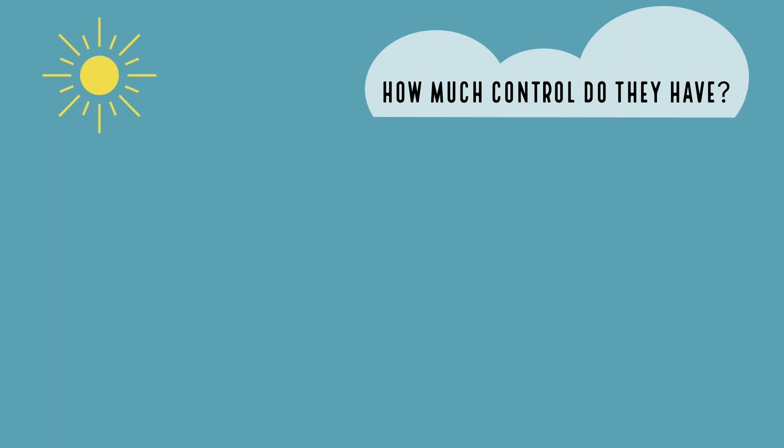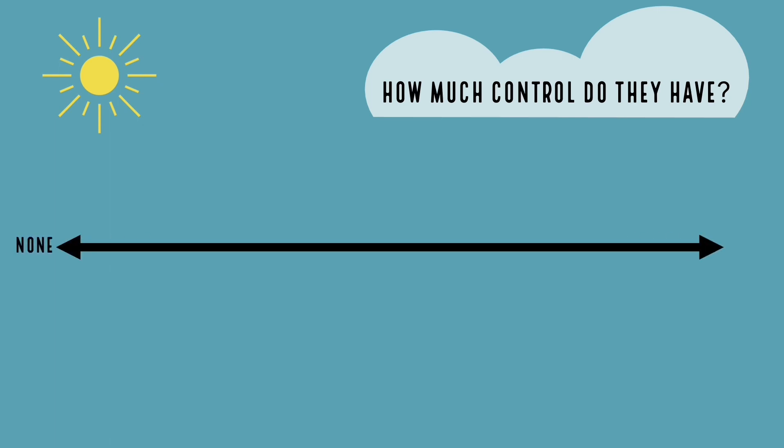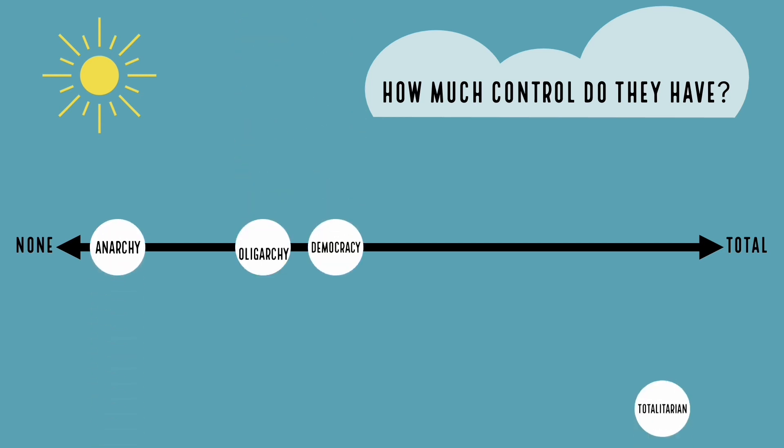As before, we consider our list of countries and the different forms of government available to choose from, only this time our answers will be placed along a spectrum with no control on one end and total control on the other. Again, two countries with the same form of government won't necessarily fall in the same position on the spectrum every time. Most of the time, each government will be unique depending on the circumstances.